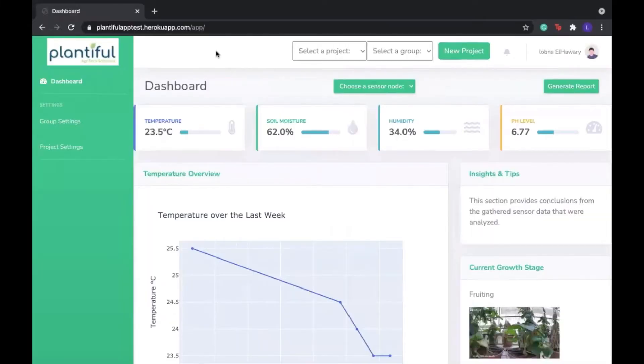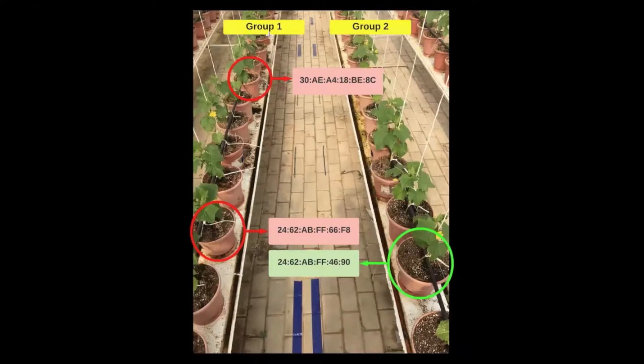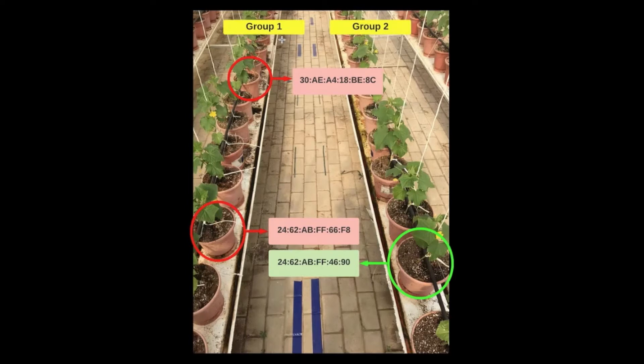Now that we have created this new project, let's try to visualize it in a real-life setting. In our project settings, we created two groups. Let's say that group 1 is the first row of plants and group 2 is the second row of plants.